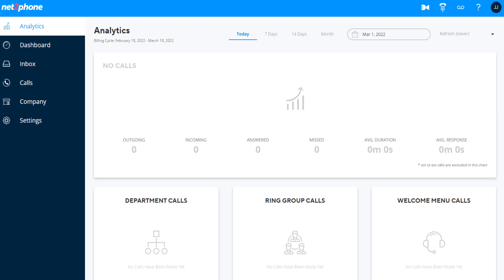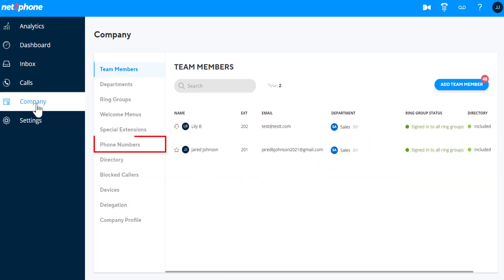Once your account is set up, the first thing you'll want to do is add phone numbers. Navigate to the Company menu on the left, and select the Phone Numbers tab.